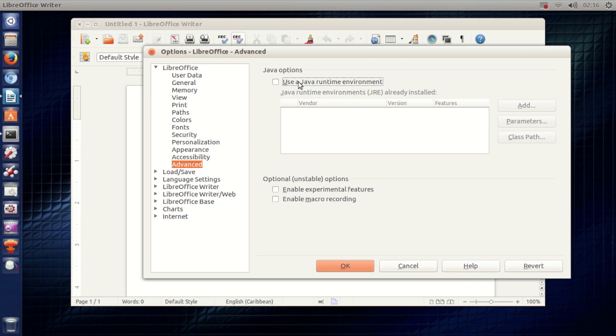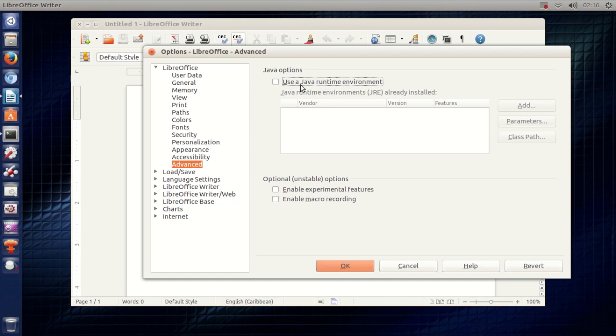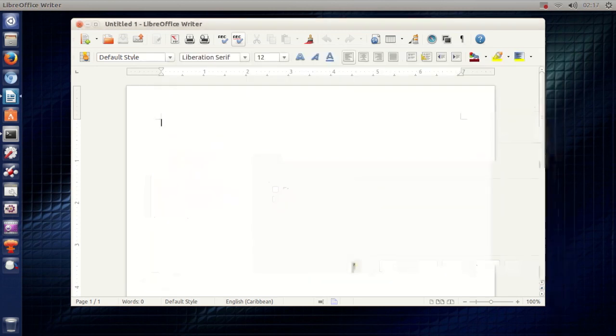So if you want to get a smoother interface or smoother experience in LibreOffice then untick the 'Use a Java runtime environment.' Then just hit OK and there you go.